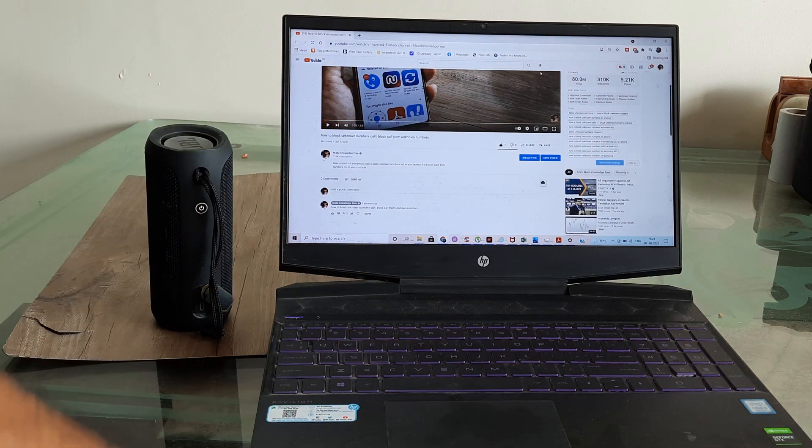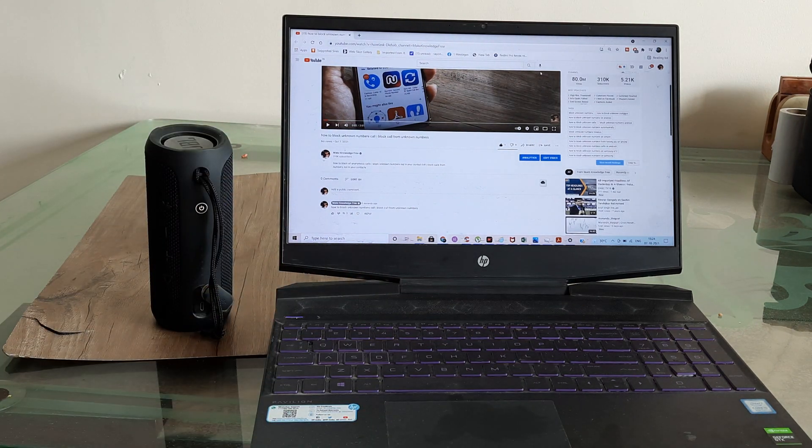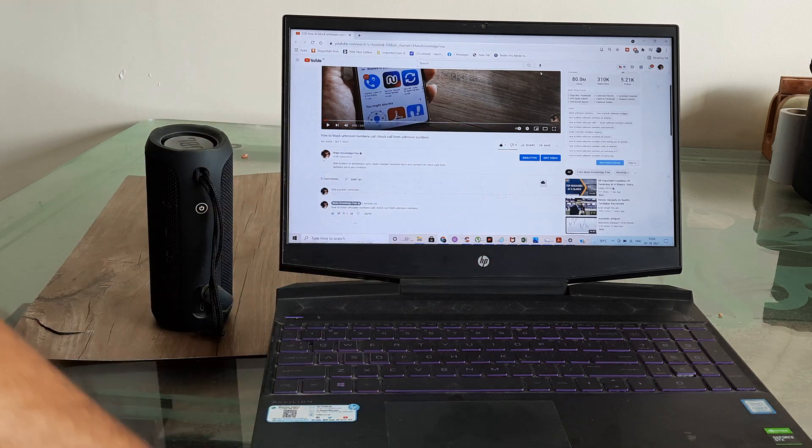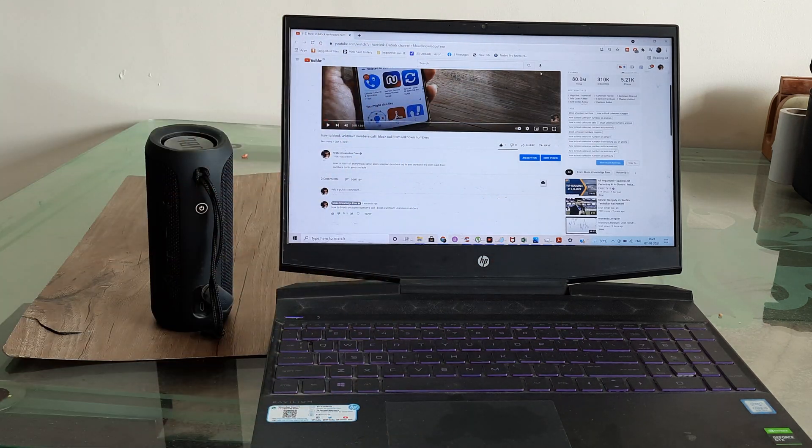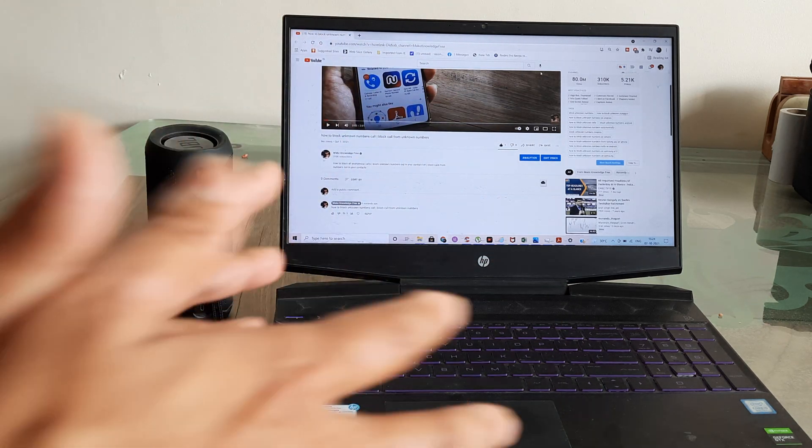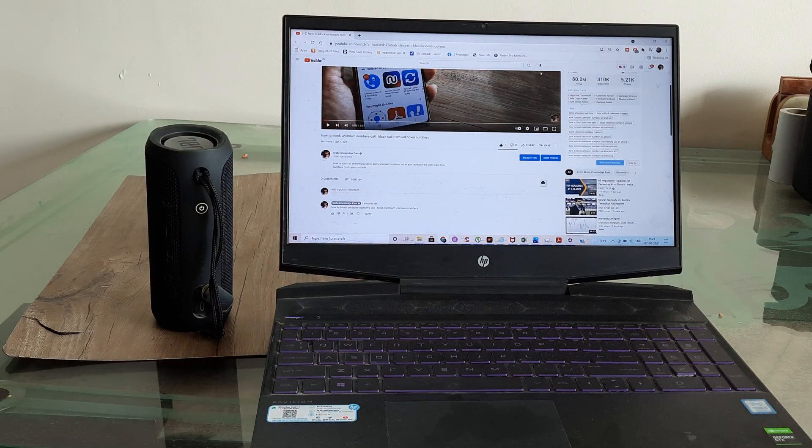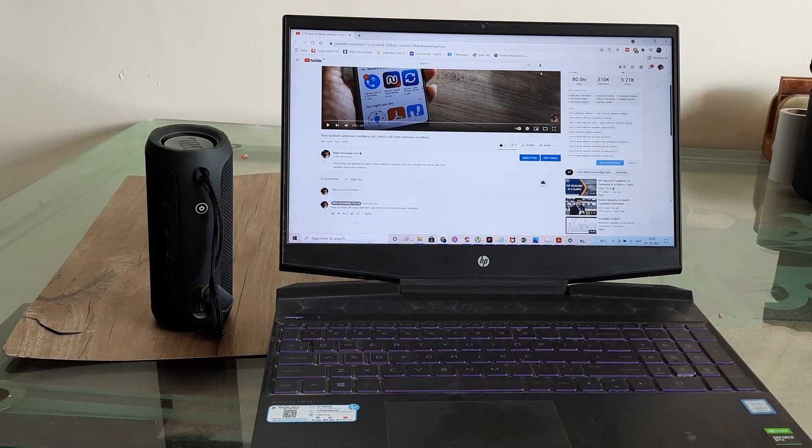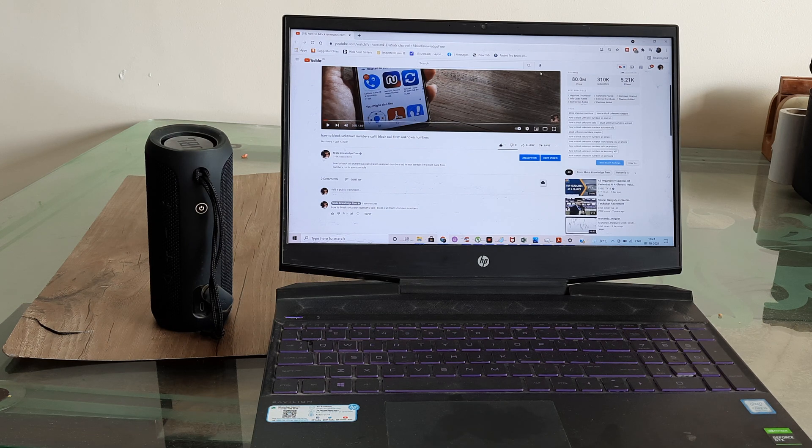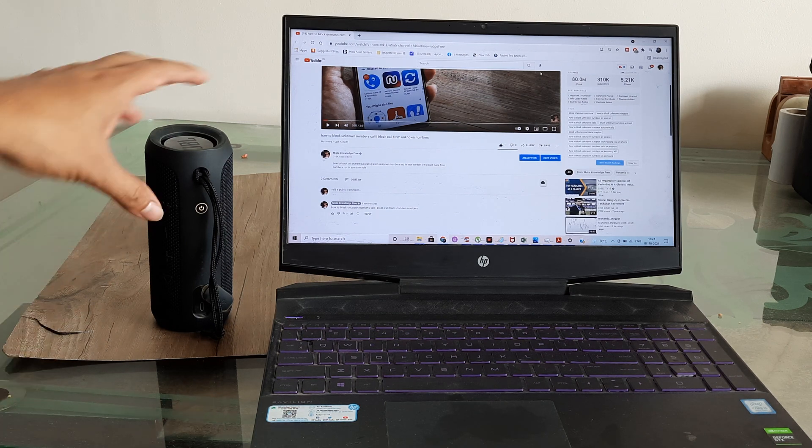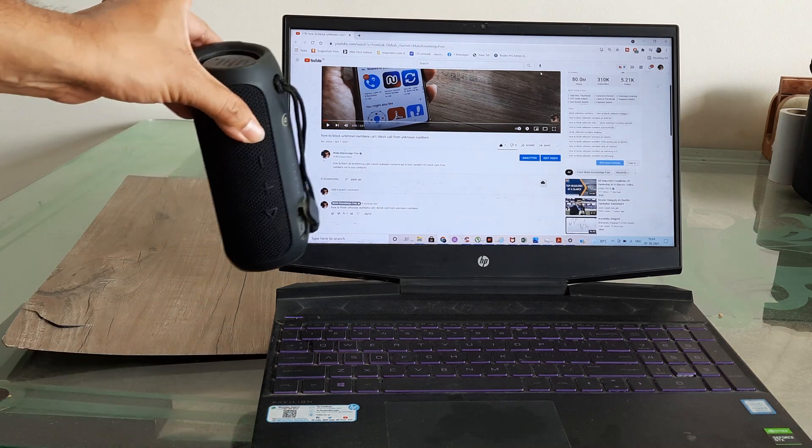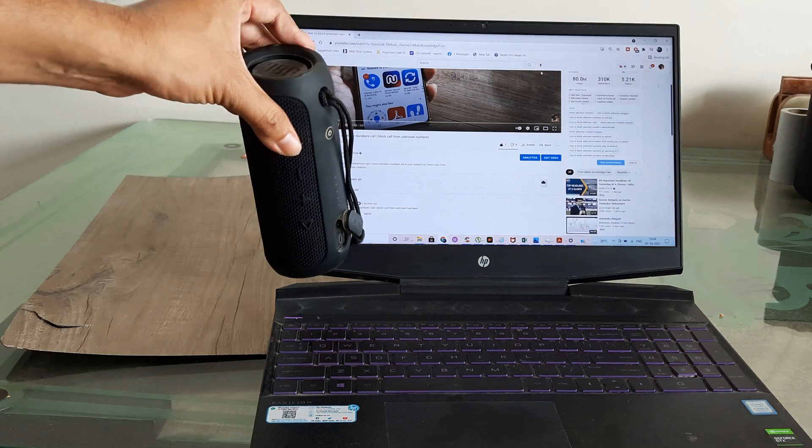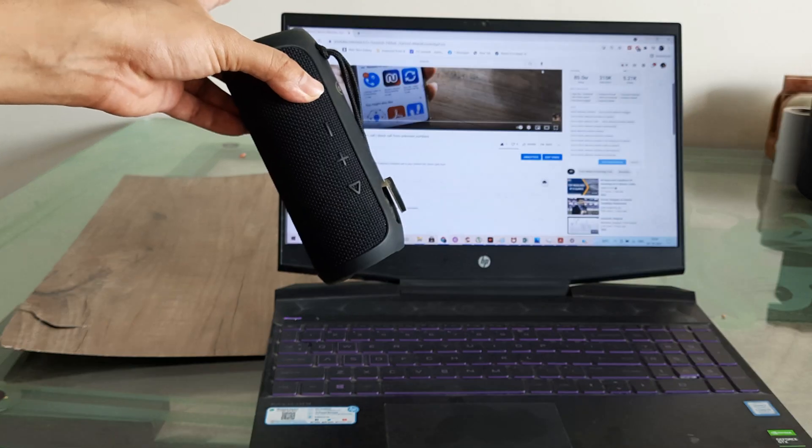In case you are facing this issue, I would request you to consider this possible option. Most of these systems should have the Bluetooth facility and therefore it's quite possible to connect it to an external Bluetooth speaker.